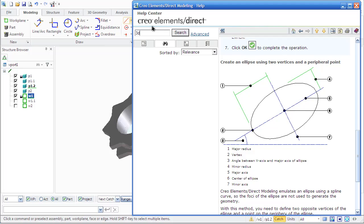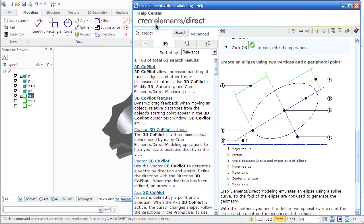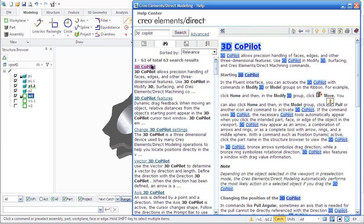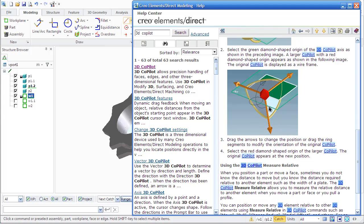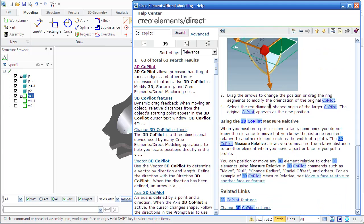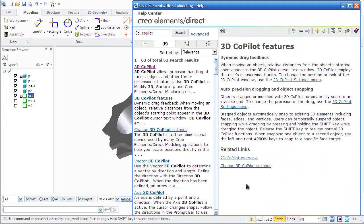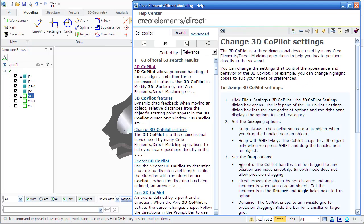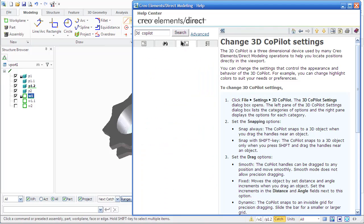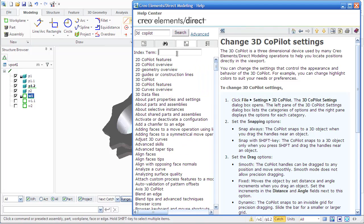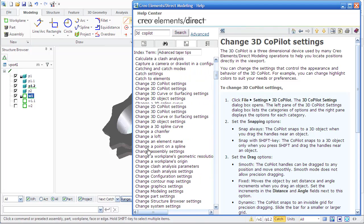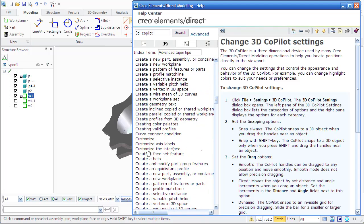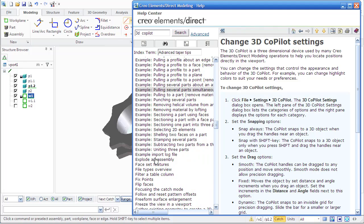Search on the basis of a keyword displays all sections containing the word you specified. For example, let's look for the main advantage of a new version of Creo Elements about 3D Copilot. We can also see the related links and look through the entire help system.